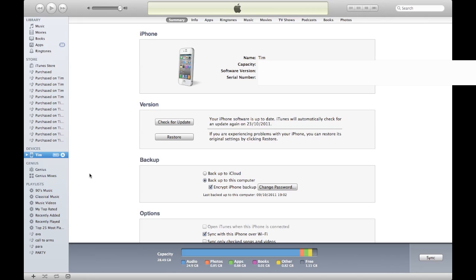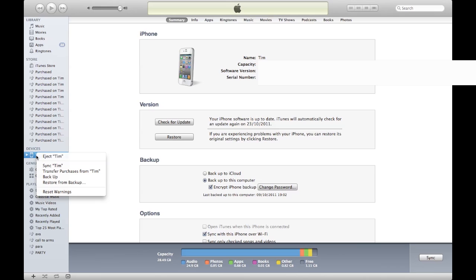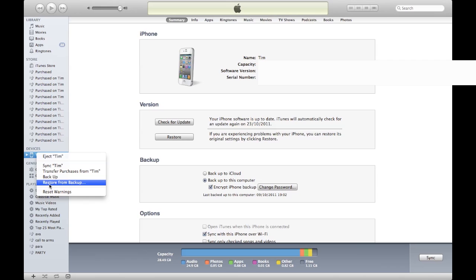How do you restore from backup? On the left-hand side you'll see your device. All you need to do is right-click, same on Mac and PC, and you can restore from backup. When you click on that, it shows you all of the times you've synced, and then you can just click on the relevant backup file.